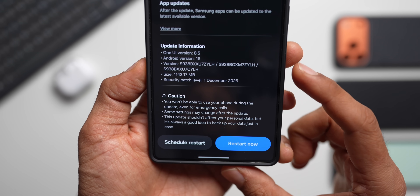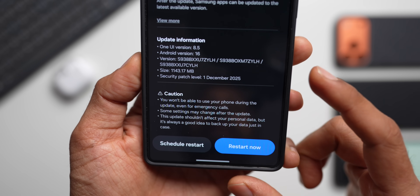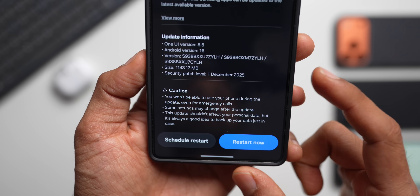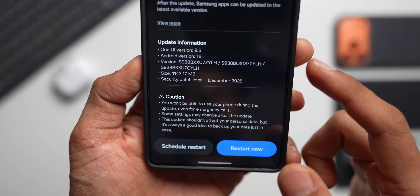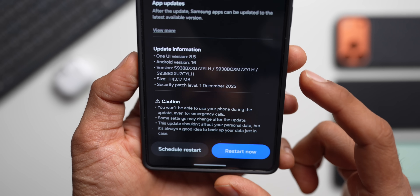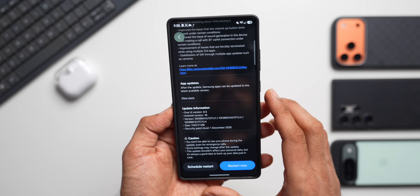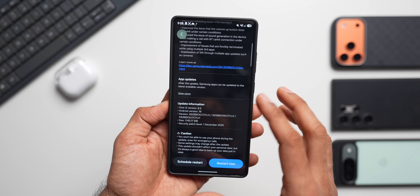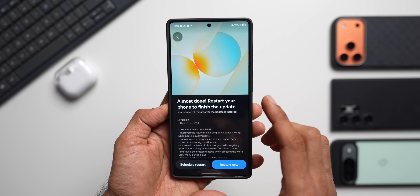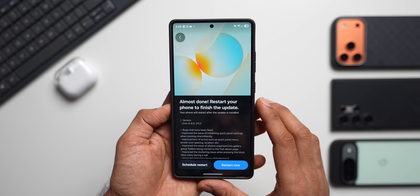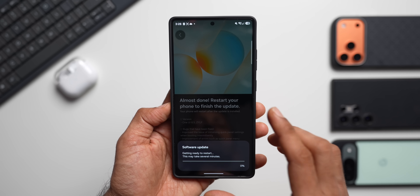The size of Beta 2 is 1143.17 MB, it includes the December security patch, and the version is ZYLH. This is all about Beta 2. If you're in the US or a few other countries you've just received this update, while in India and Poland you'll get a different changelog with all the brand new features.